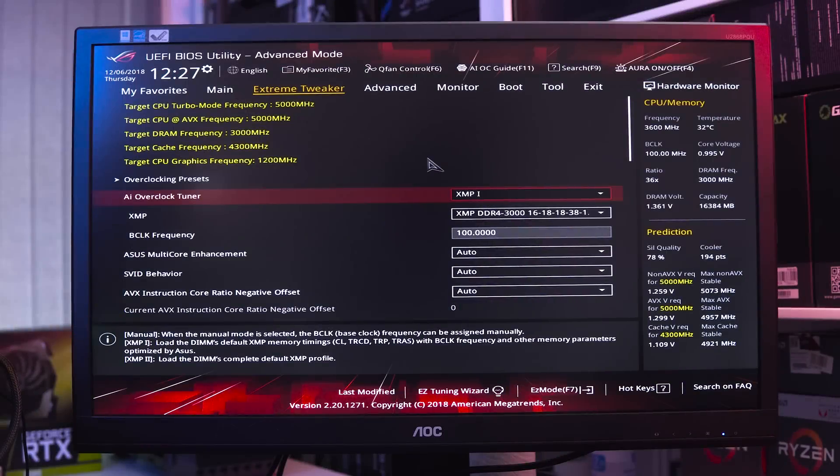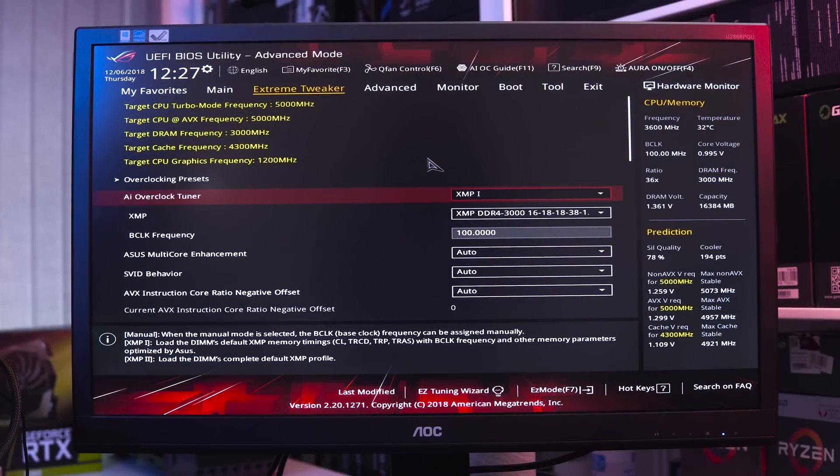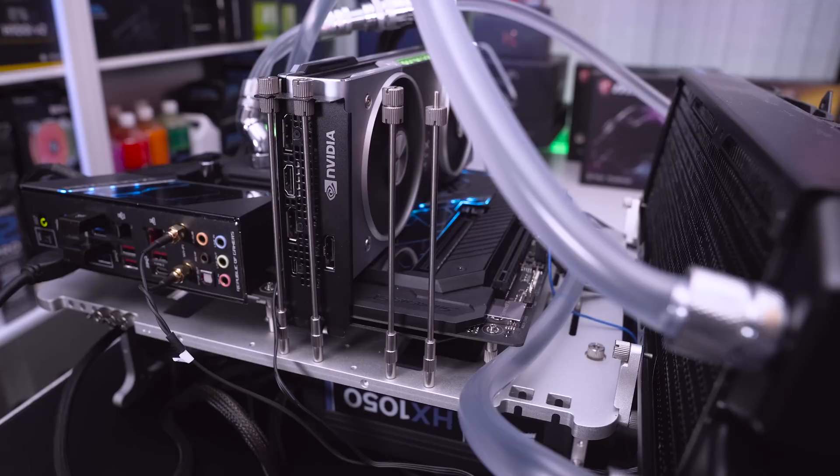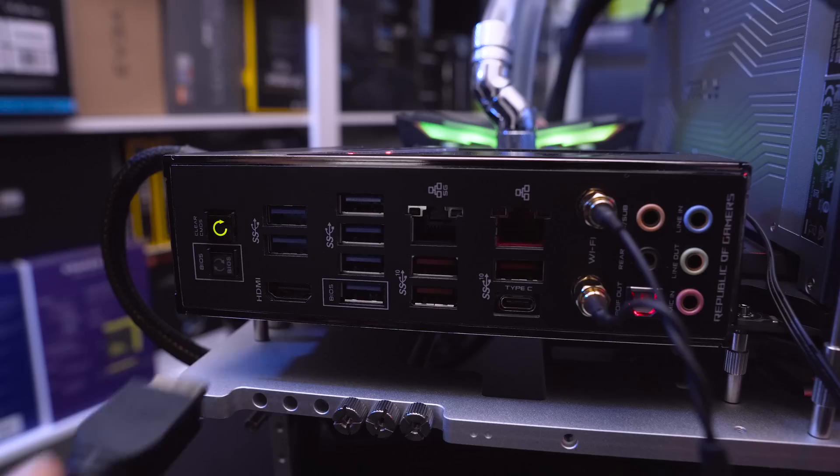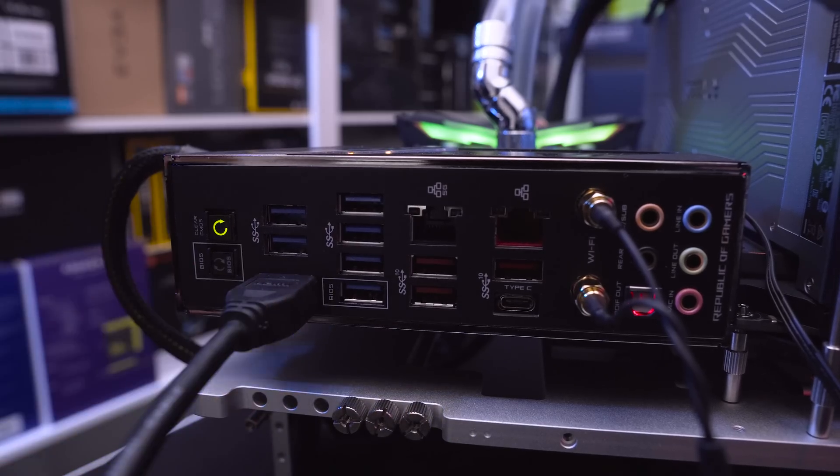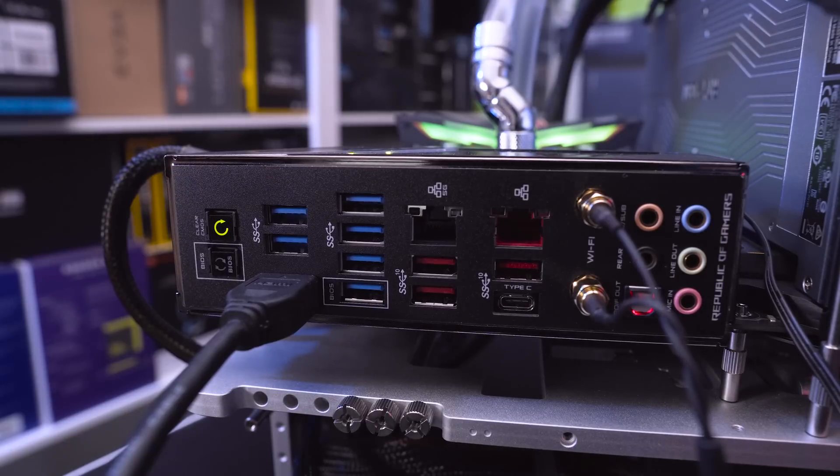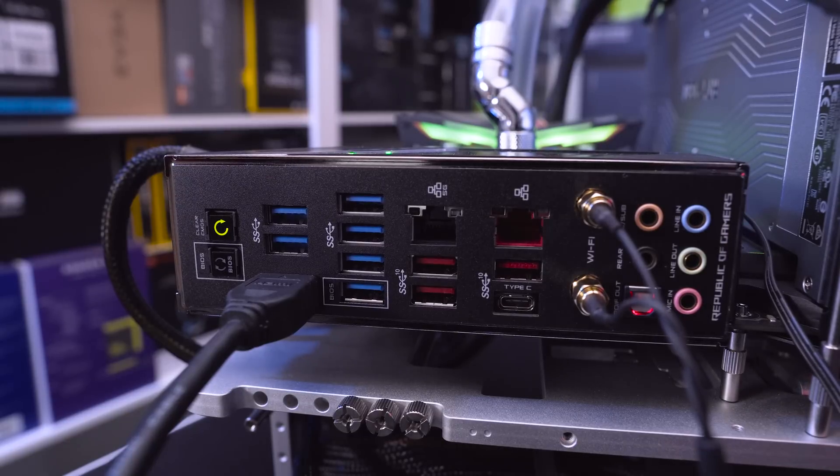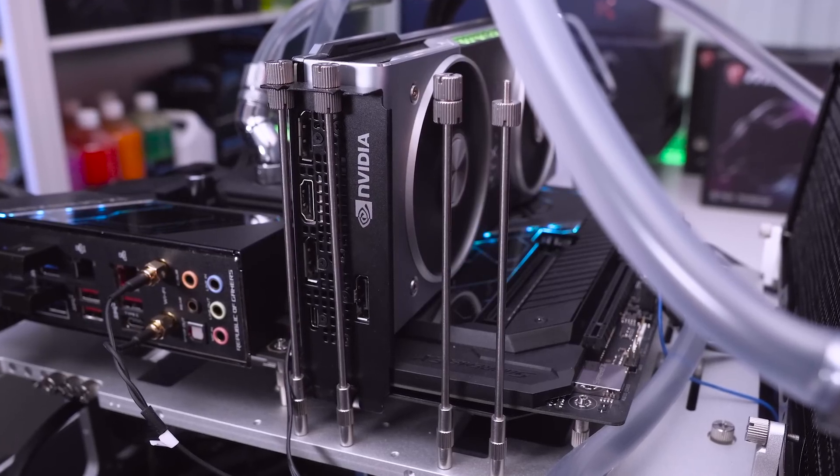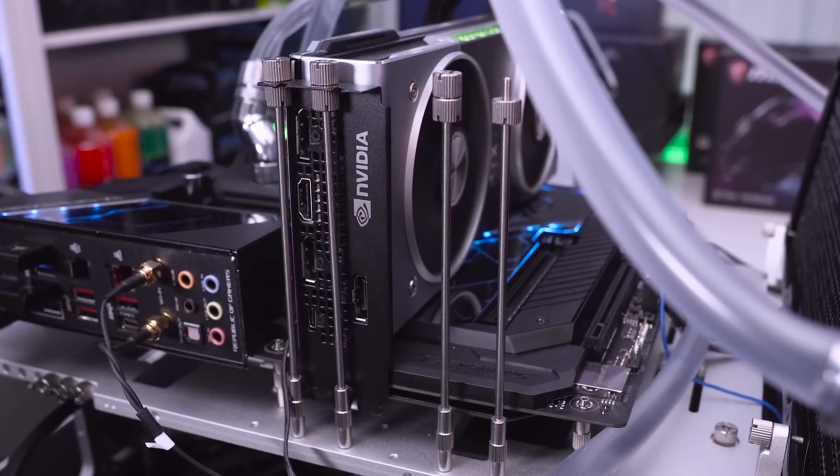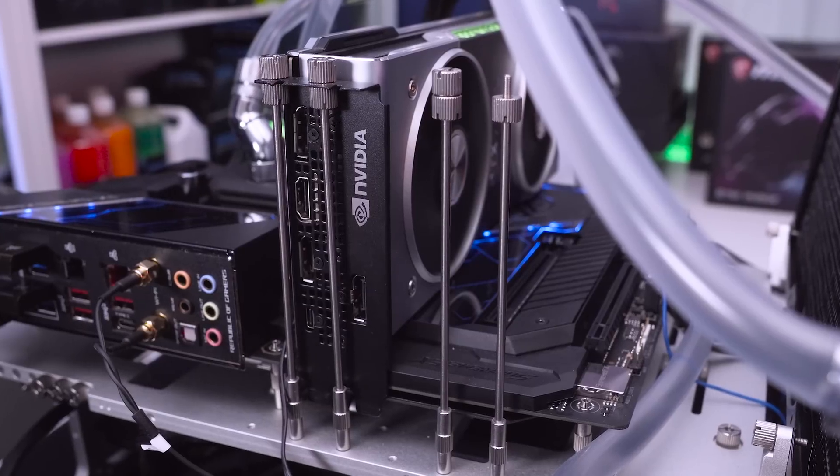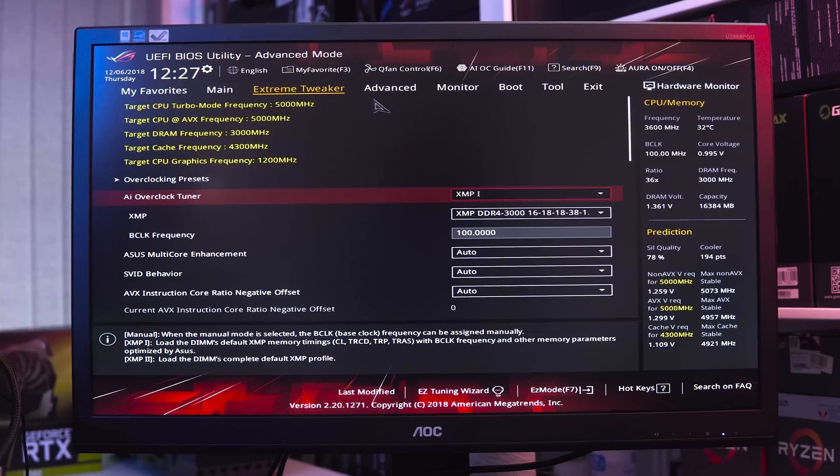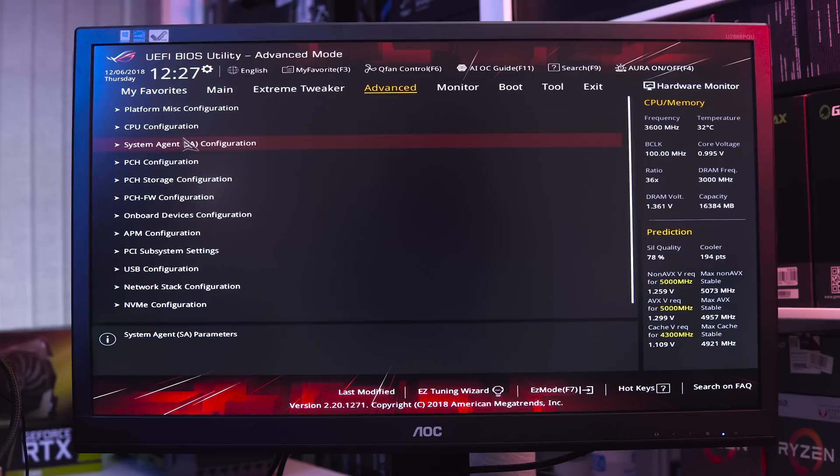Okay, so the first step to getting this working is to head into your BIOS. What you actually want to do is have your graphics card fitted but no cable plugged into it. Instead, you want a secondary display cable plugged into the rear IO of your motherboard. We've got an HDMI plugged into the rear IO and then a DisplayPort that we'll plug into the graphics card shortly. Once you're in the BIOS, we can click on Advanced and then go to System Agent Configuration.